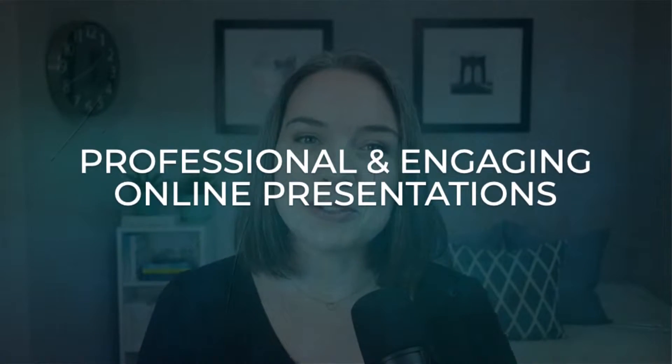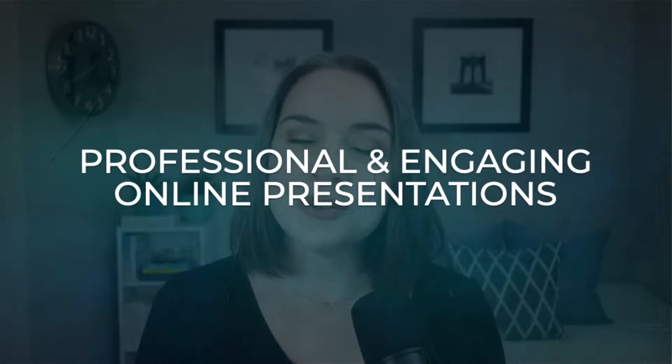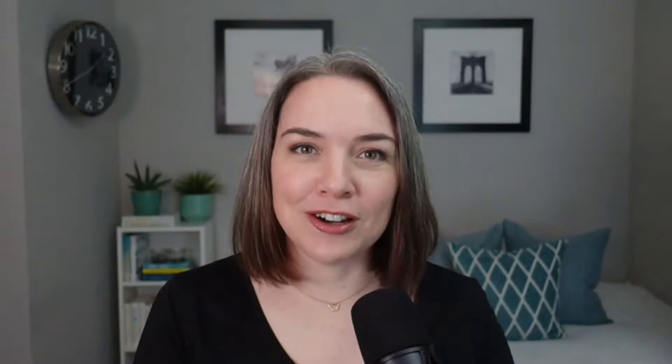In case any of you are new and you are not familiar with me, my name is Kat and I help people to create more professional and engaging online presentations. And I do want to share today because I am live, I just launched today the pre-sell of my recorded self-study course.